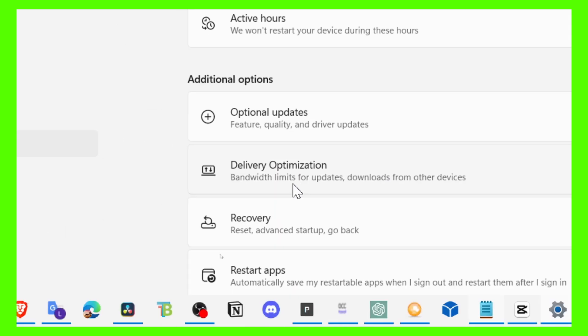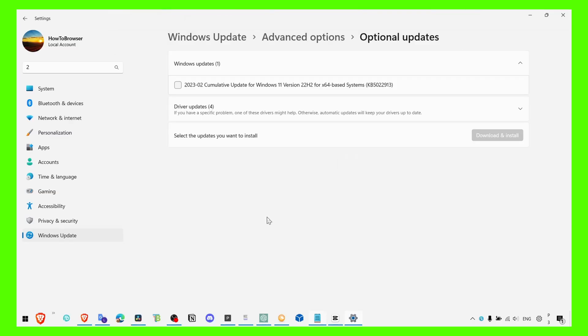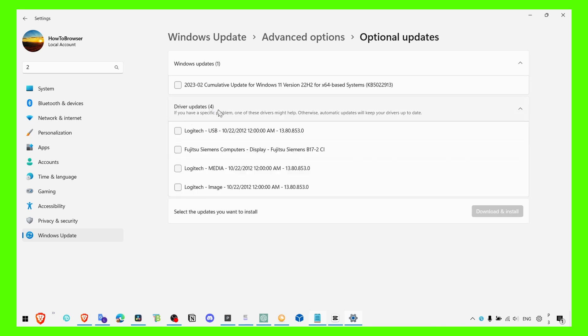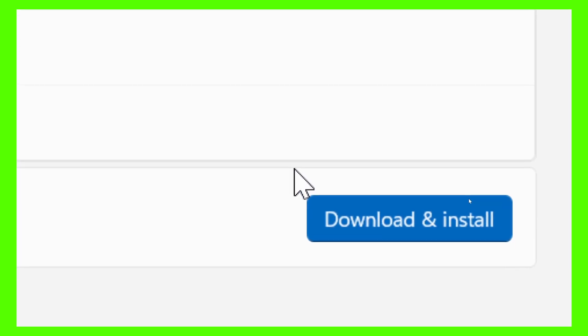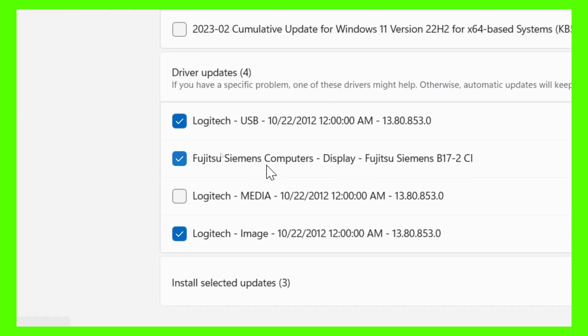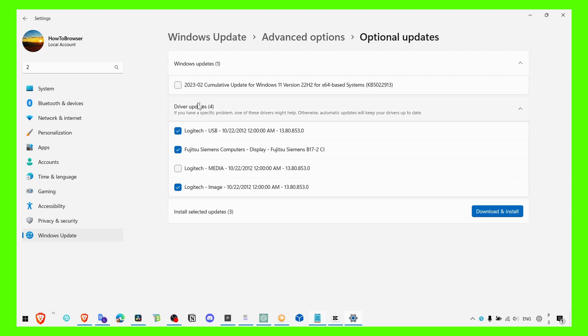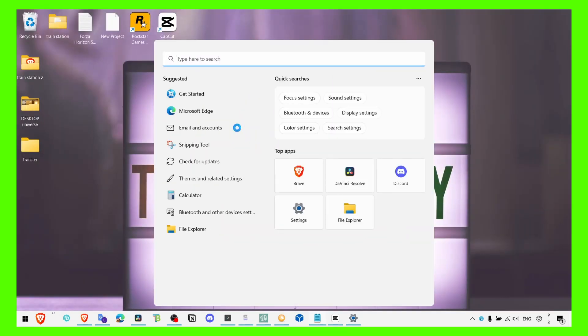Here, go to Optional Updates, then expand Driver Updates and make sure you check all of the drivers available here. Click on Download and Install, because usually if the list is huge, then you're probably missing a lot of updates that are really important for your computer.